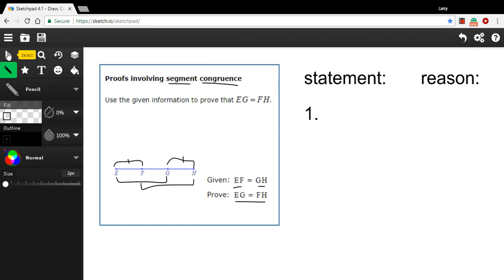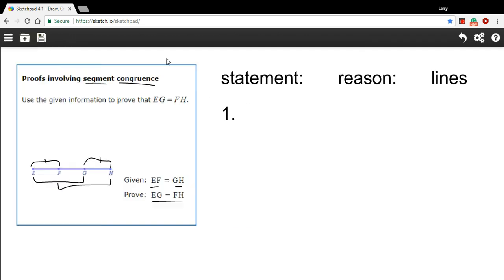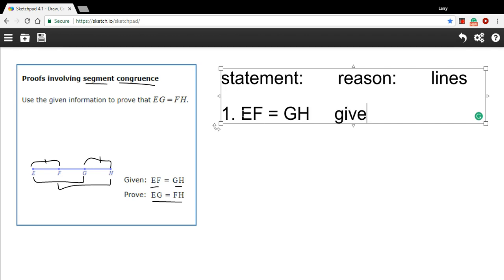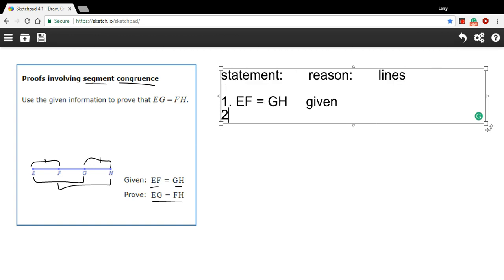I think a good place to start always is with the given information. So let's start with our given. So I'll write the statement, EF equals GH. And the reason here is just that this is given information and doesn't refer to any other line, so we don't need to fill that out.